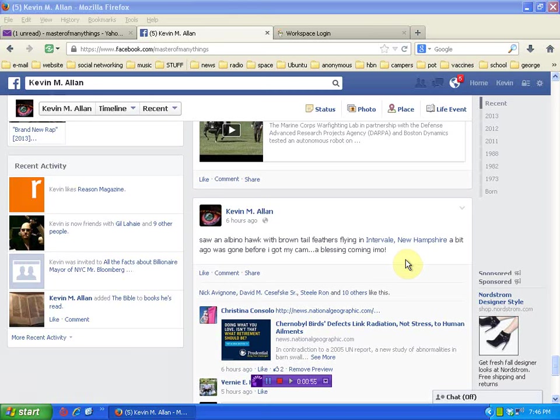You don't see albino hawks. I've never seen an albino hawk. And I couldn't get the camera, and then I thought, well, I guess that hawk was for my eyes only, and that kind of confirmed what I thought.